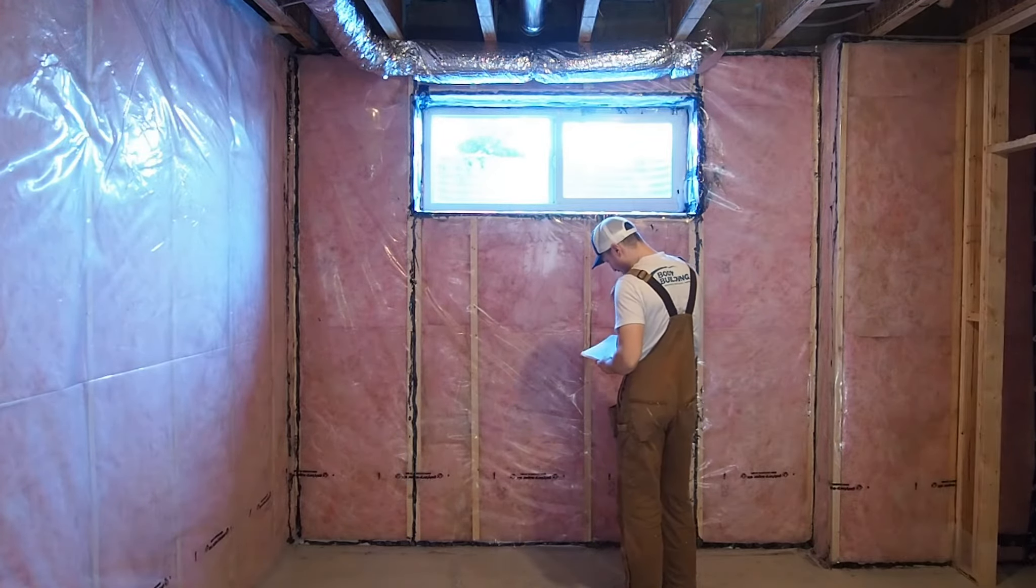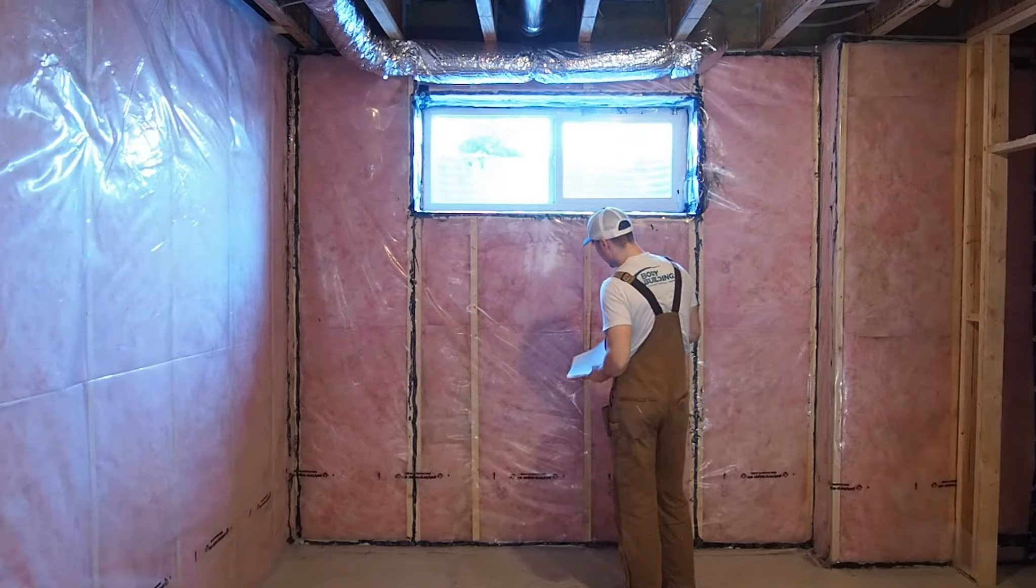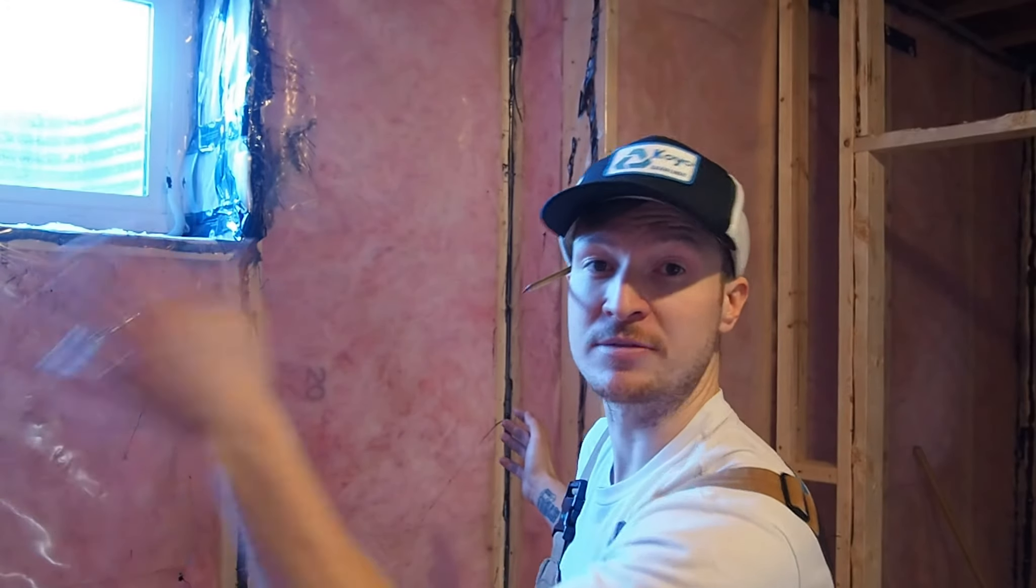When you're taking your measurements, make sure to take into account the thickness of your drywall. For example, I have 112 inches from stud to stud in width here, but I know I'm going to have half an inch of drywall on each side and that needs to be accounted for in the final design.